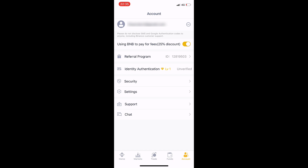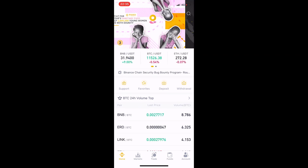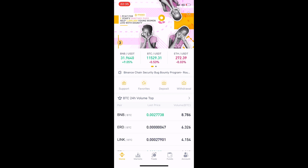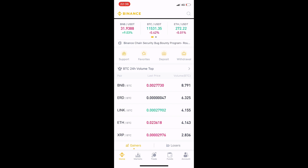I will explain the Binance app step by step. First, I start from the home section. When home is opened, we can see news announcements about Binance — anniversaries, giveaways, and launches. We can also see the Bitcoin 24-hour volume top, including BNB, ERD, and LINK.